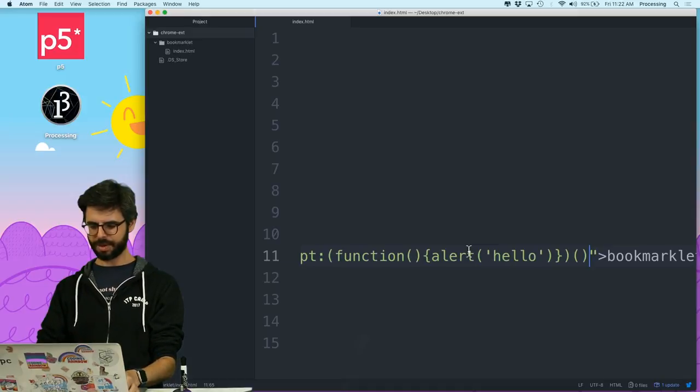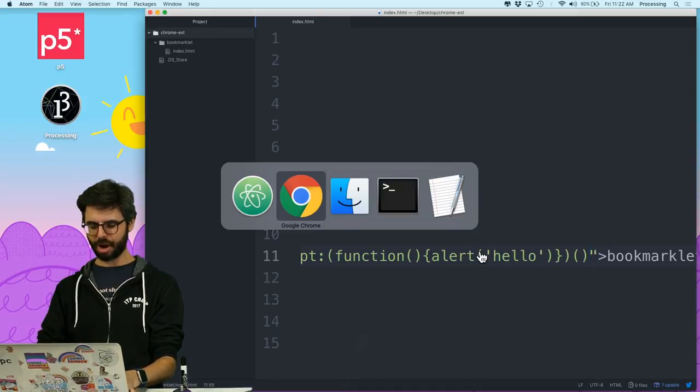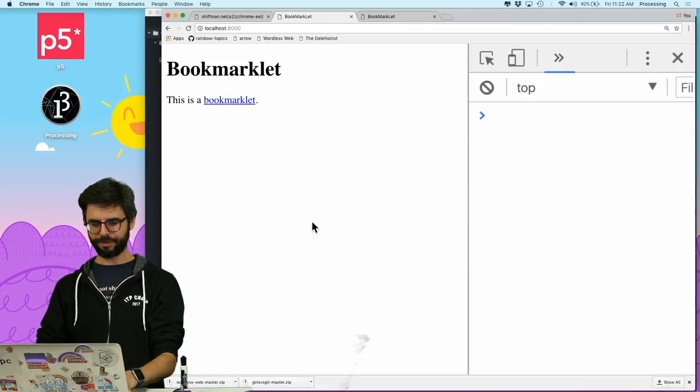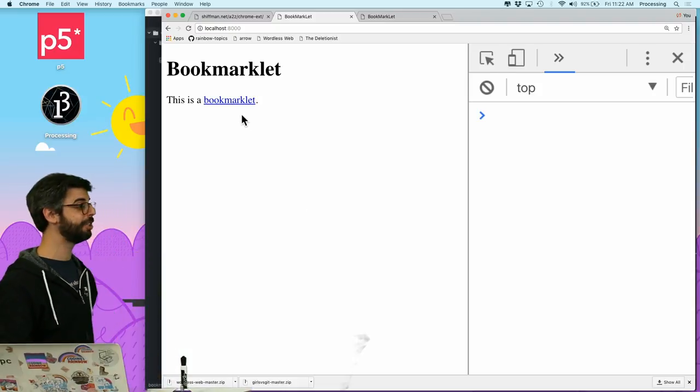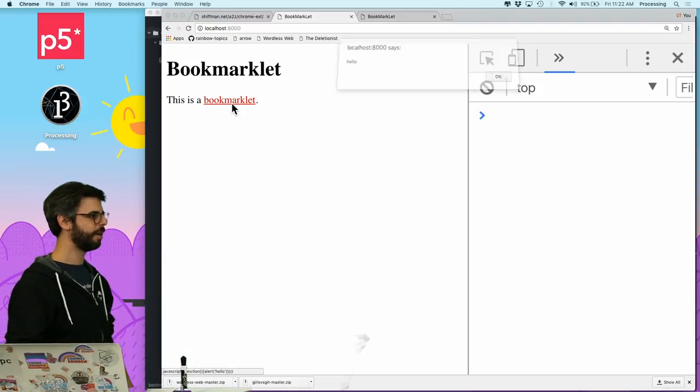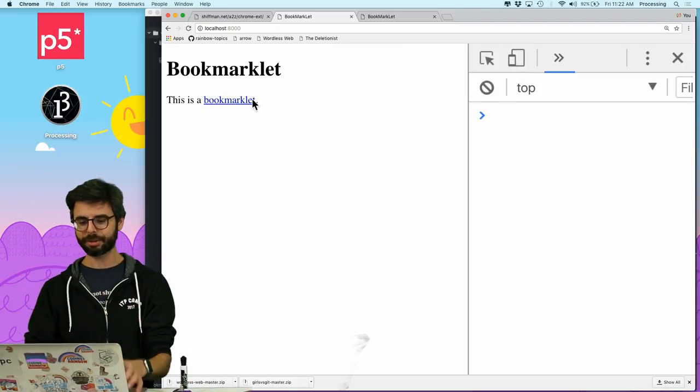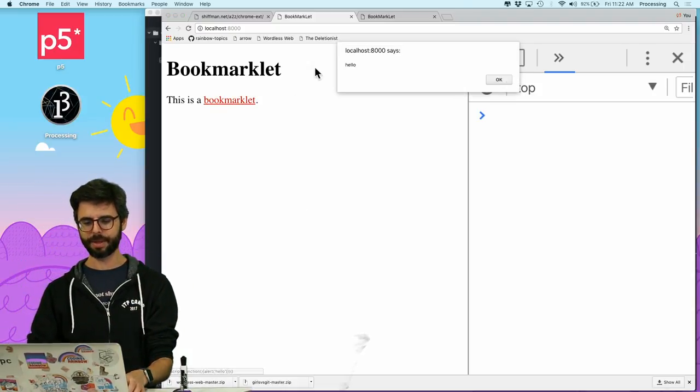So now let's try refreshing this page. And now whenever I click on that, it runs that JavaScript code.